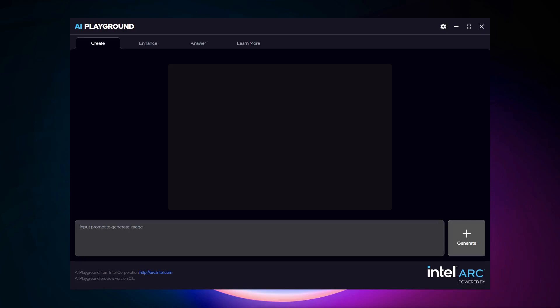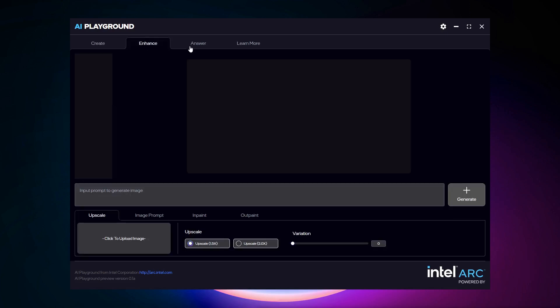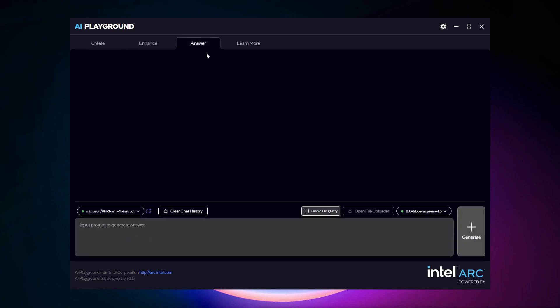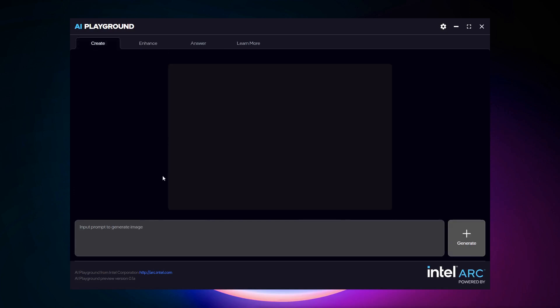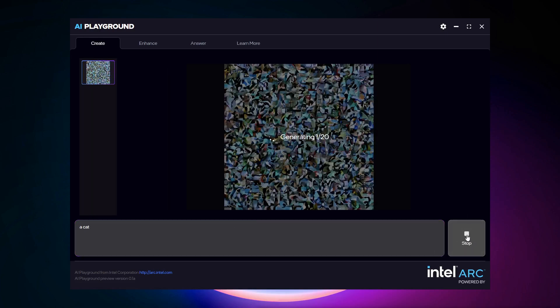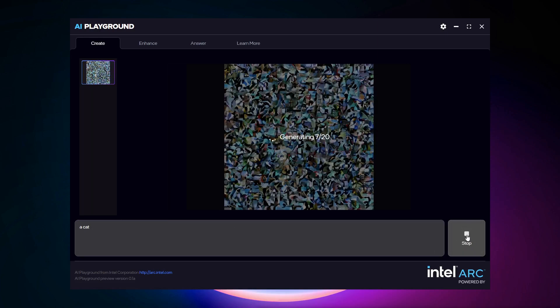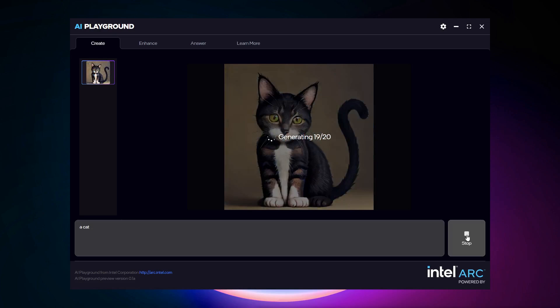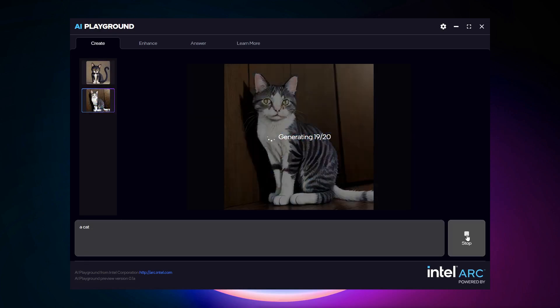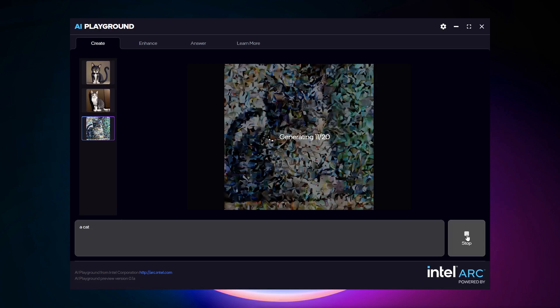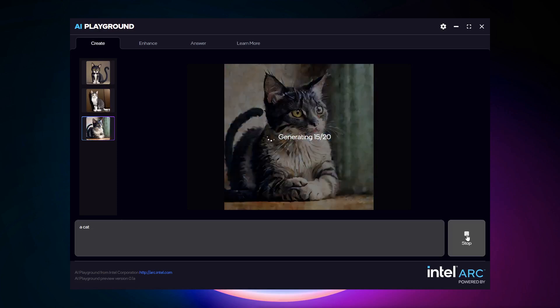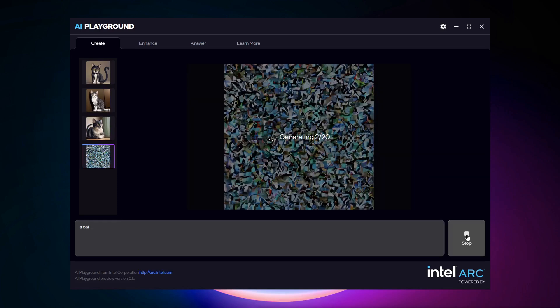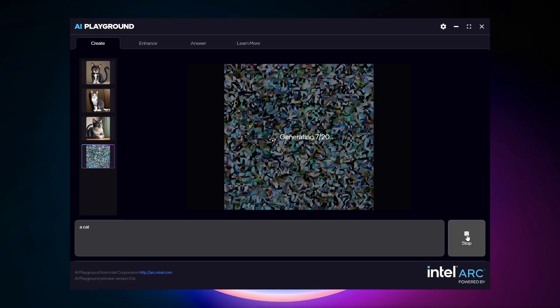But here we are, this is AI Playground. It is an application for doing AI and it's AI made easy on Intel Arc GPUs. You have the ability to create images, to edit, enhance images, or use a chatbot, all powered by an Intel Arc GPU. Now, what we've done is we've tried to make it very simple. So I just type in a prompt. I'm going to go ahead and hit generate and it will go ahead and generate an image. So now we have a lovely cat and we'll get four more cats. So very simple. You don't need to know about AI in order to use AI here.